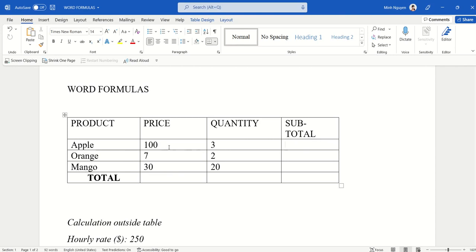Now what I really want to do is multiply price times quantity to get a subtotal for each row, and then do a grand total which is the sum of all the subtotals at the end. So let's learn how this can be done.